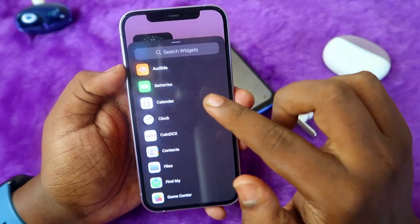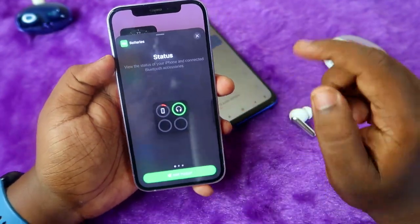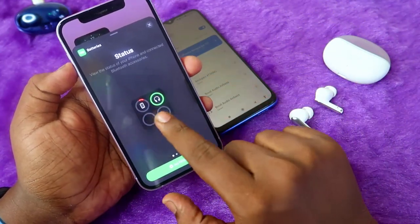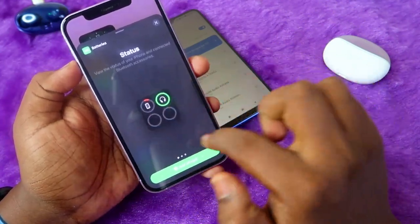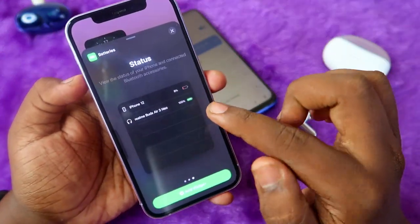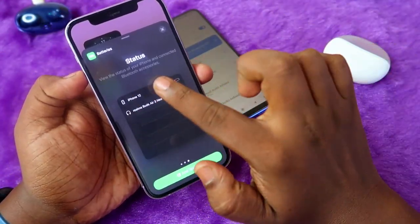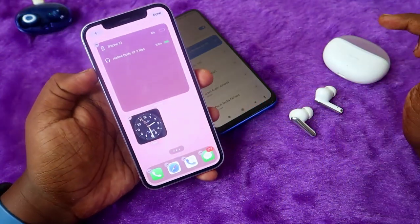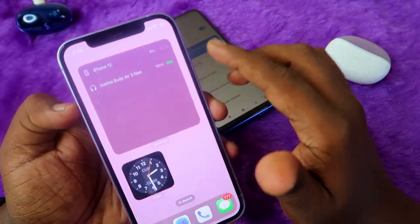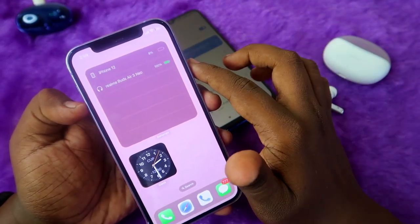After clicking the plus icon, you can see a 'Search Widgets' option. Scroll down and you will find the 'Batteries' option. Click on it, and you can see different types of status options. There is one option, a second option, and a third option that shows detailed status. Select this third widget.